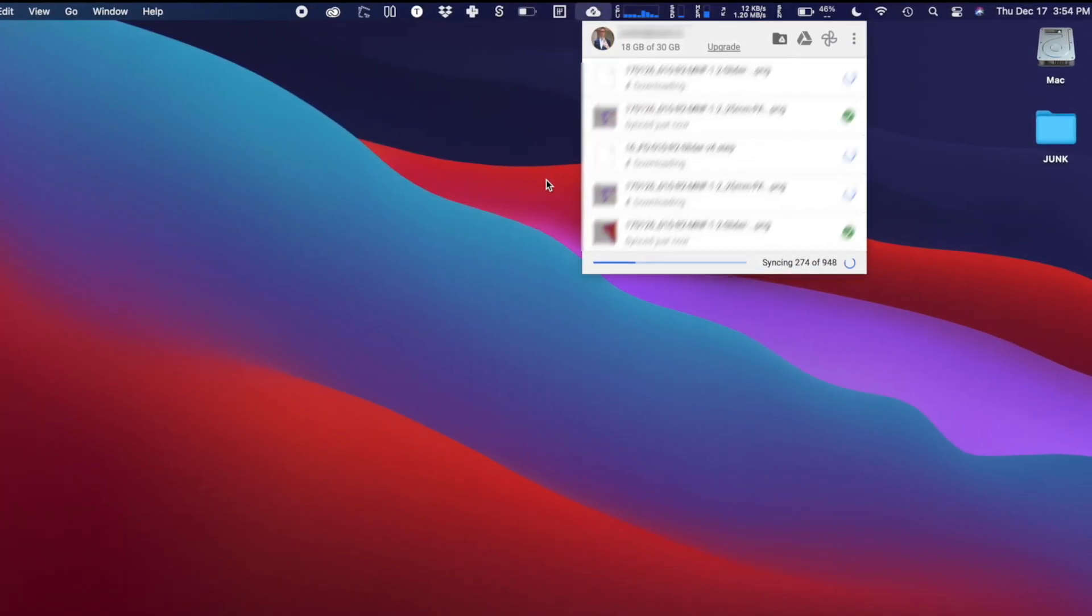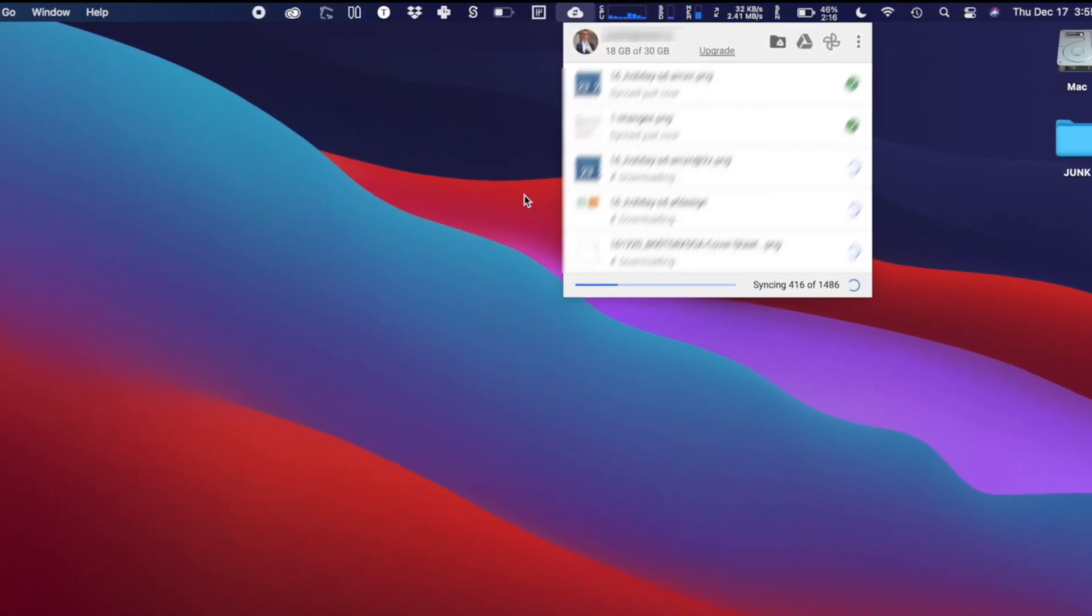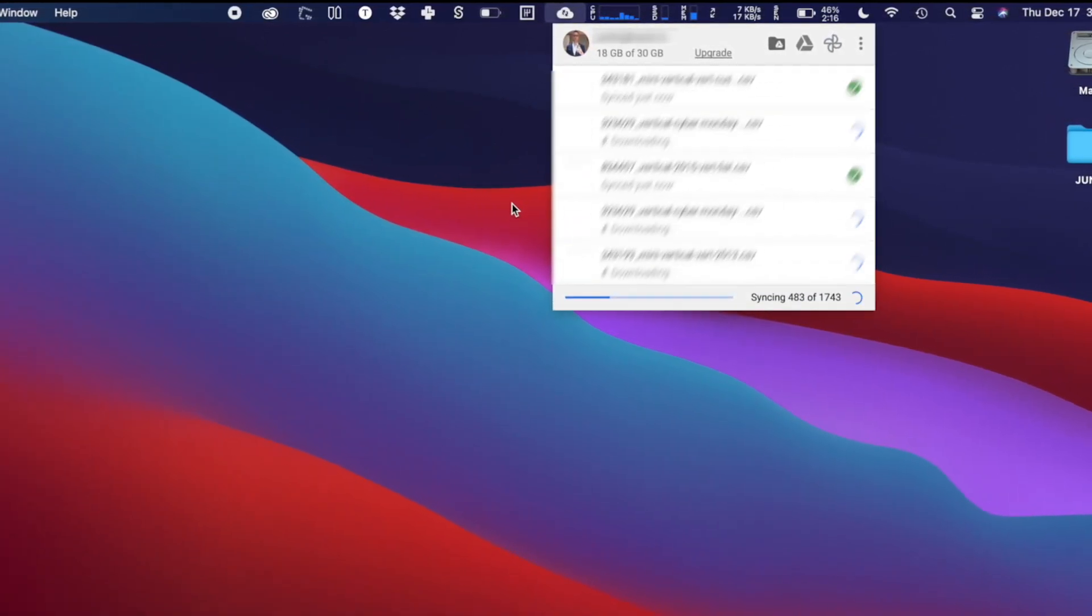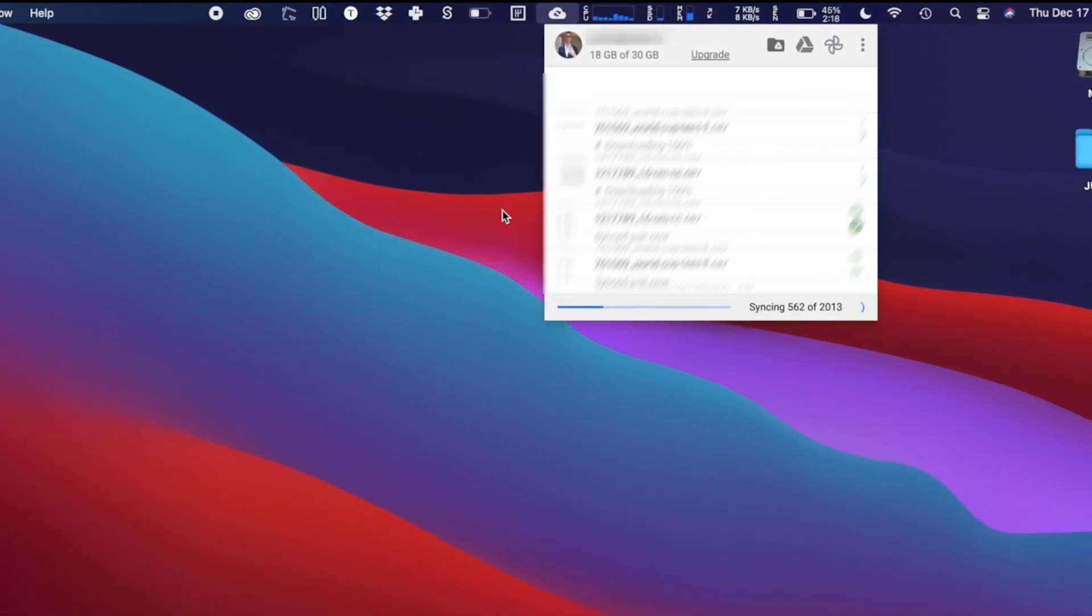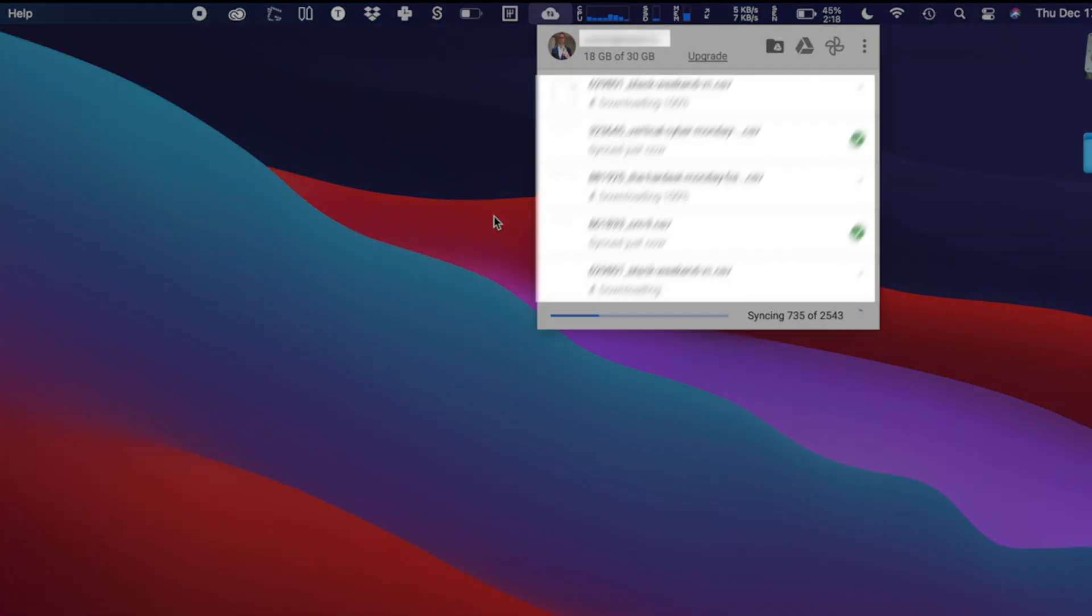If for some reason this doesn't work, try to restart your Mac. So there you go, I'd love to see if this works for you in the comments below. Thanks.